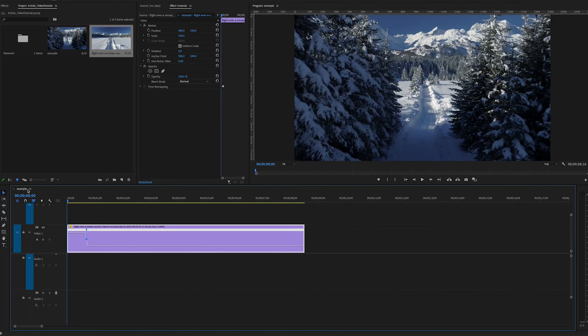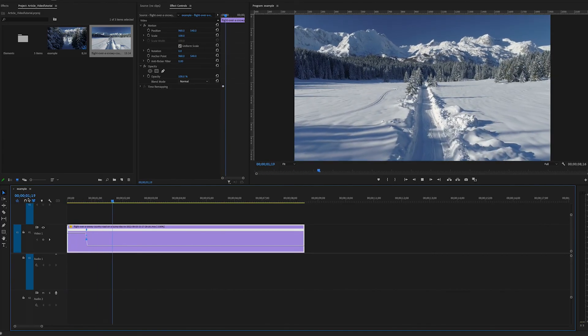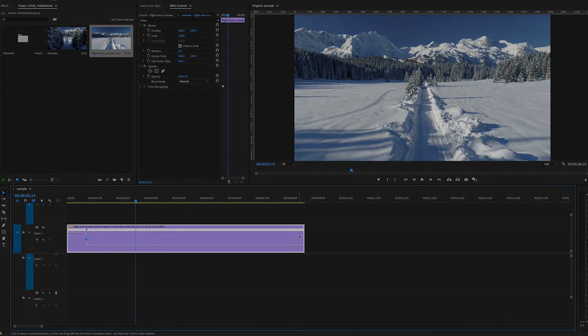And now the speed change is less abrupt and that's a quick look at how to do time remapping in Premiere Pro. Thank you.